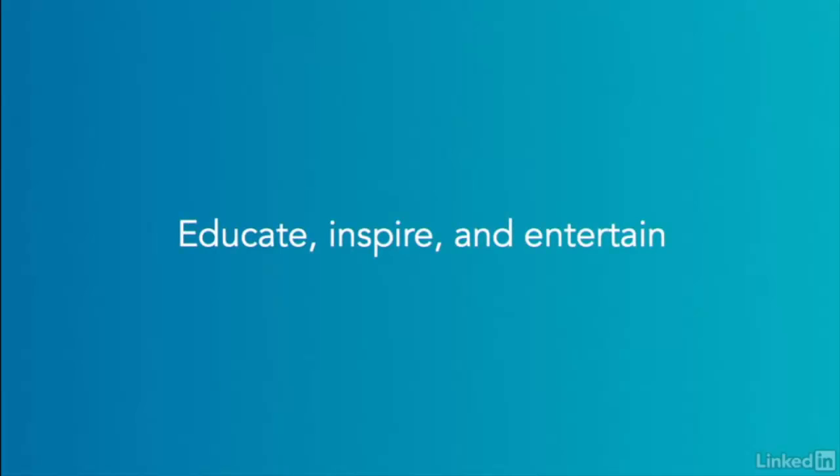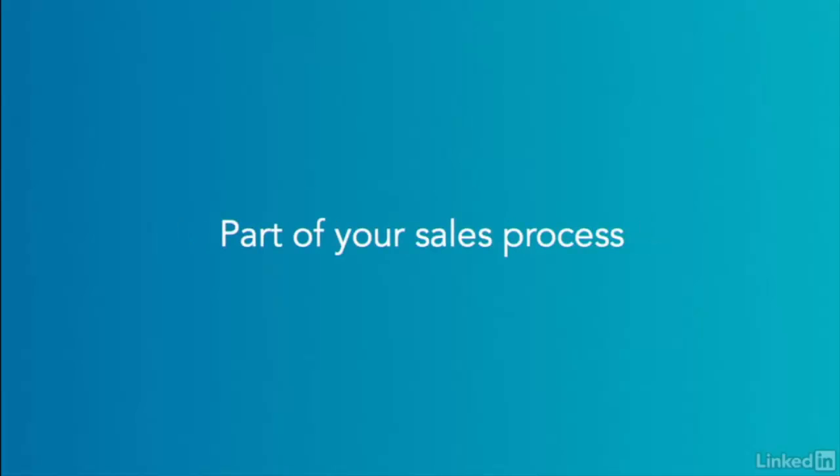It could be to educate, inspire, or to entertain. In business, it is likely to be part of your sales process. So have a think about what information you need to get across in your video before you begin.